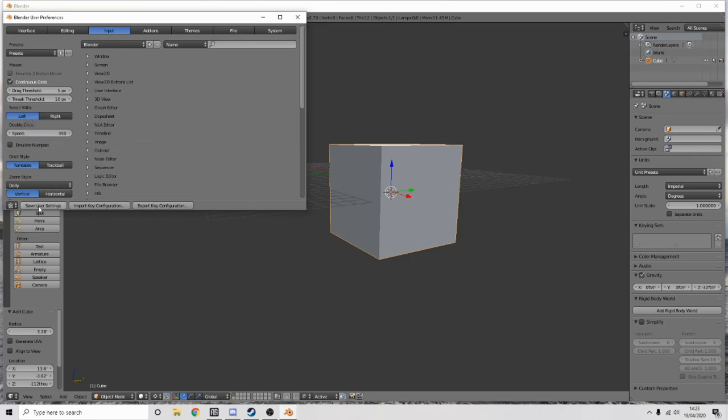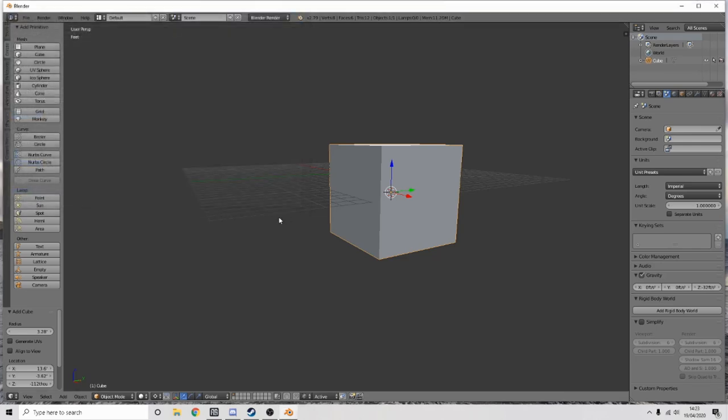Once you've done that, save User Settings. Now with the right button I'm going to go to the corner of the cube and just right-click it — it may be left-click if you haven't changed the setting.